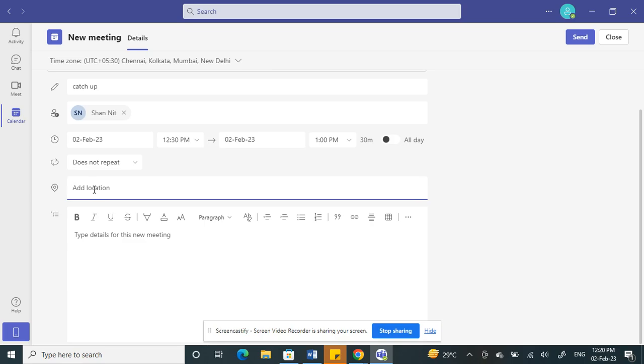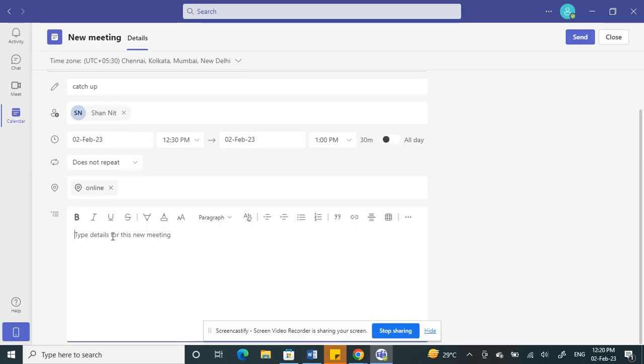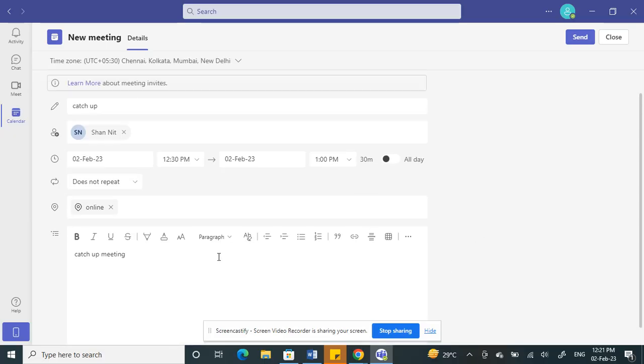Here you can type in some details about the meeting if you want to add any additional information about the meeting.